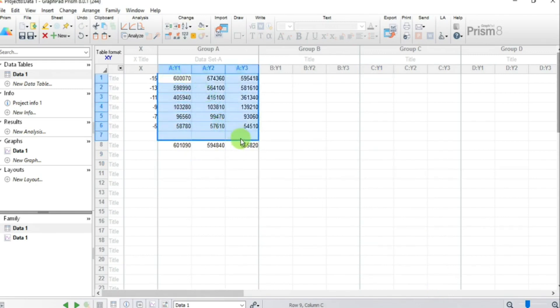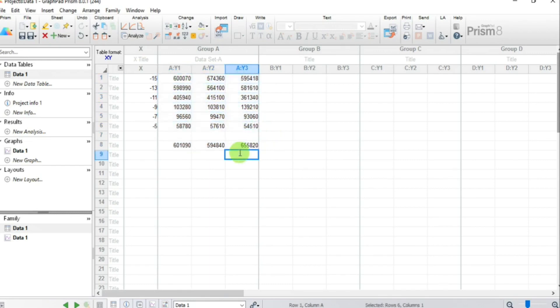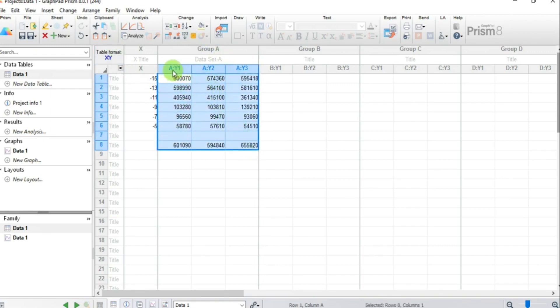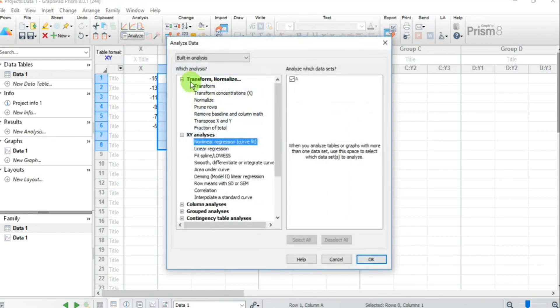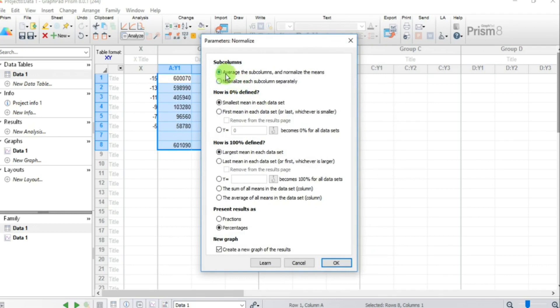Next we need to transform our Y values into percent values, because we are interested in a percent response or percent inhibition of our compound. To convert these values into percentages, click Analyze, then go to Transform and Normalize, and select Normalize. Hit OK.